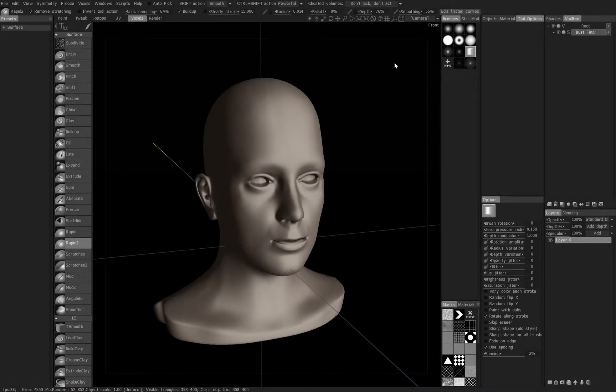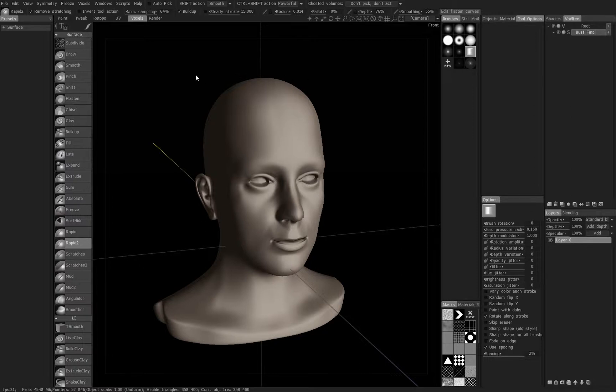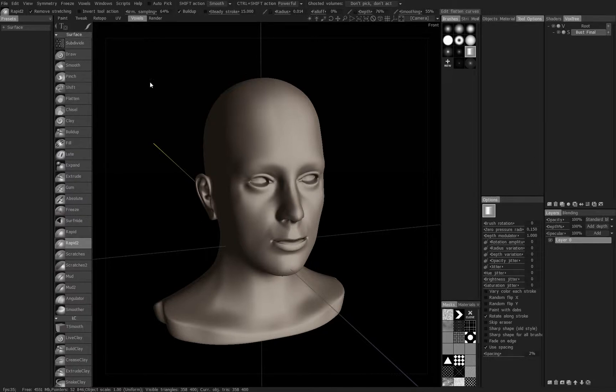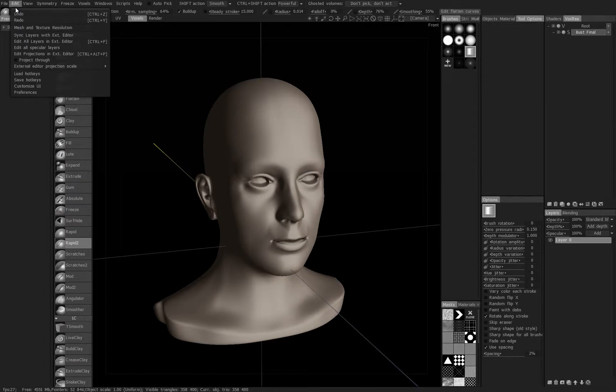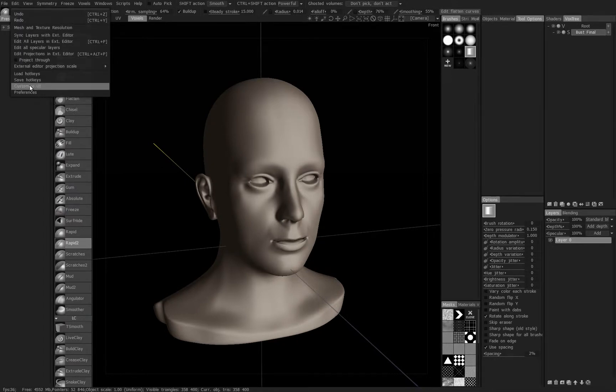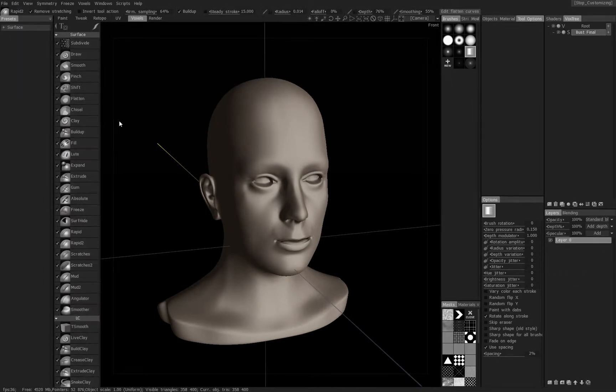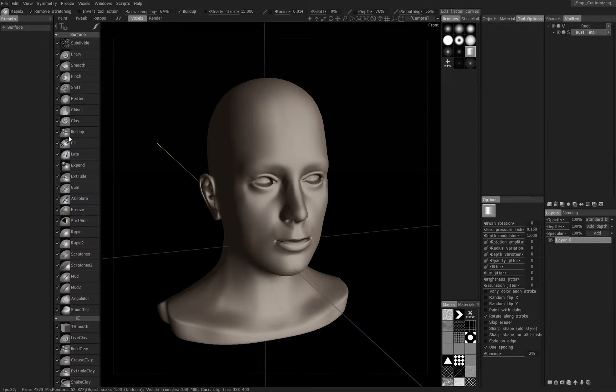New in version 4, you can now customize the UI to a greater level. Let's go ahead and adjust our UI a little bit. Say I don't want most of these tools over here, I don't really use them, they're kind of clogging stuff up and I more or less just use presets a lot. So let's go up to Edit, Customize UI.